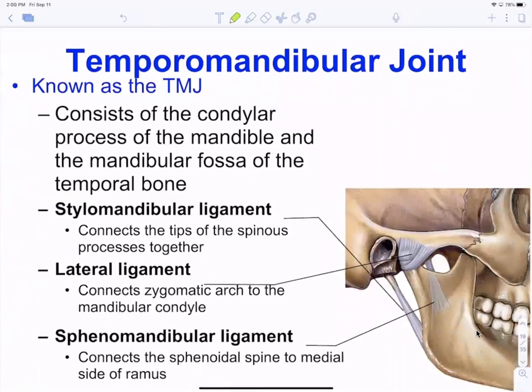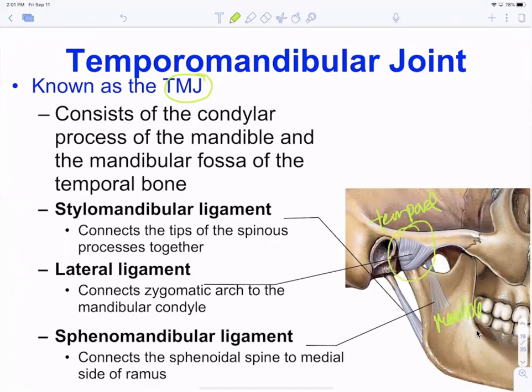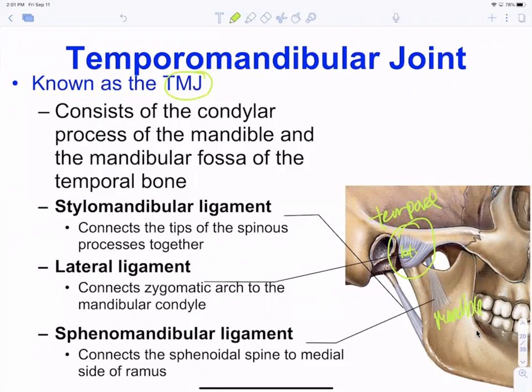Joints are named for the two bones that articulate. For example, TMJ is the temporomandibular joint — the temporal bone and mandible. Ligaments are also named for the bones or structures they attach. The stylomandibular ligament goes from the styloid process to the mandibular angle; the sphenomandibular ligament goes from the mandible to the pterygoid process of the sphenoid.